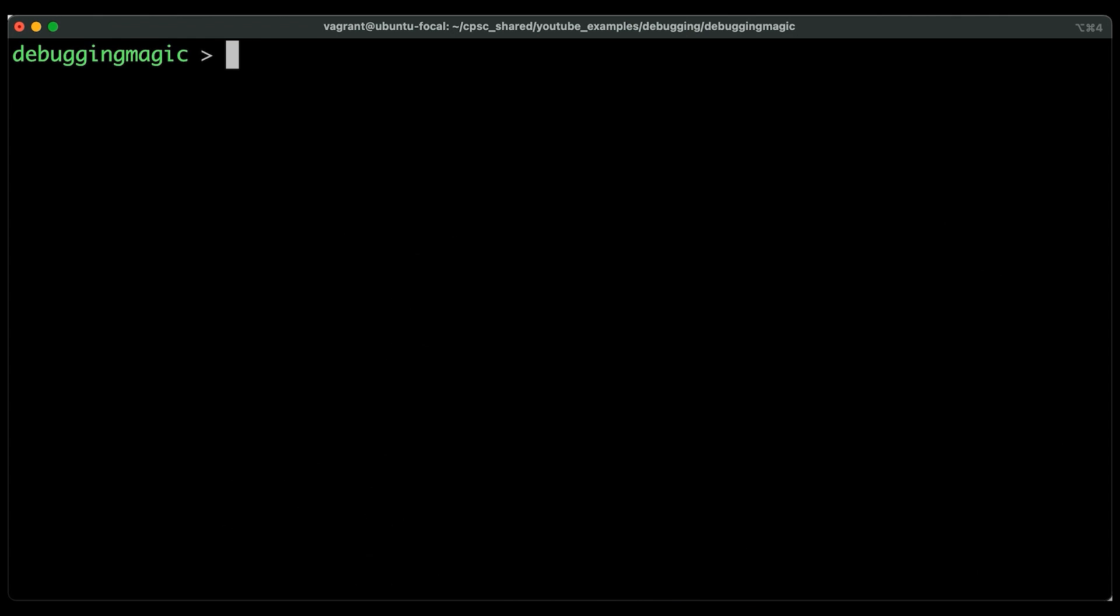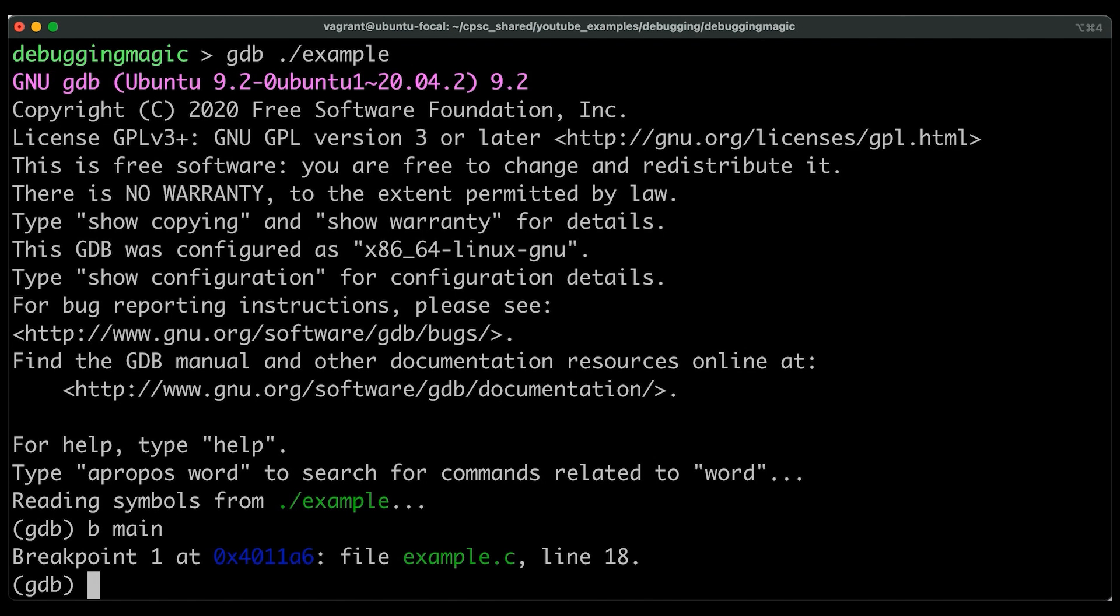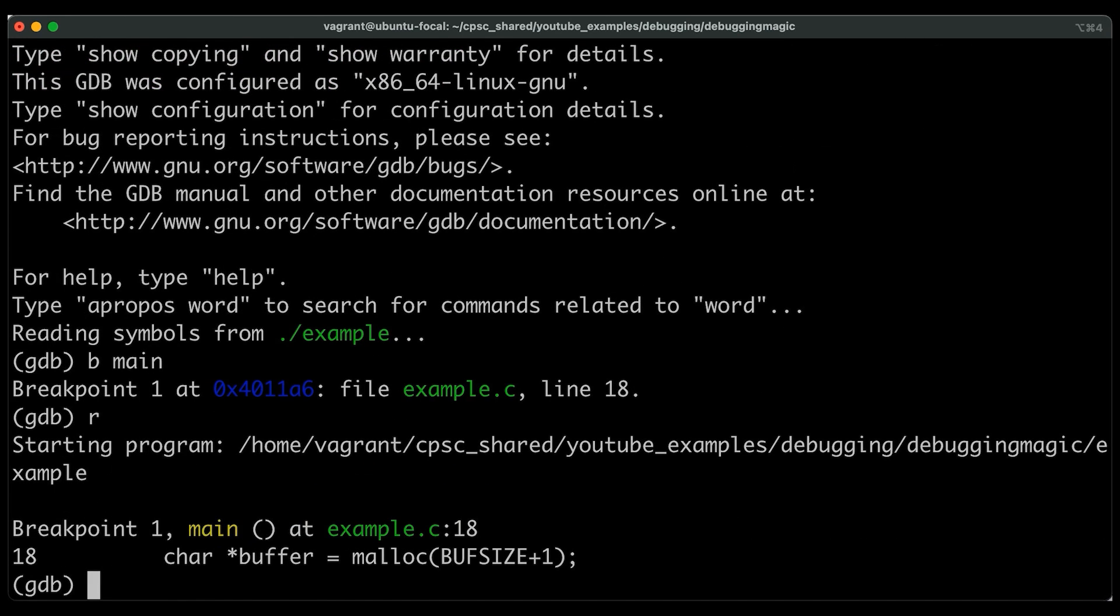Okay, so say you're in a debugging session. I'm just going to debug an existing program from one of my previous debugging videos. And let's say I come in here and set a breakpoint in main, and then we'll run the program. Okay, this stops me at the beginning. Now, what this program is doing doesn't really matter.